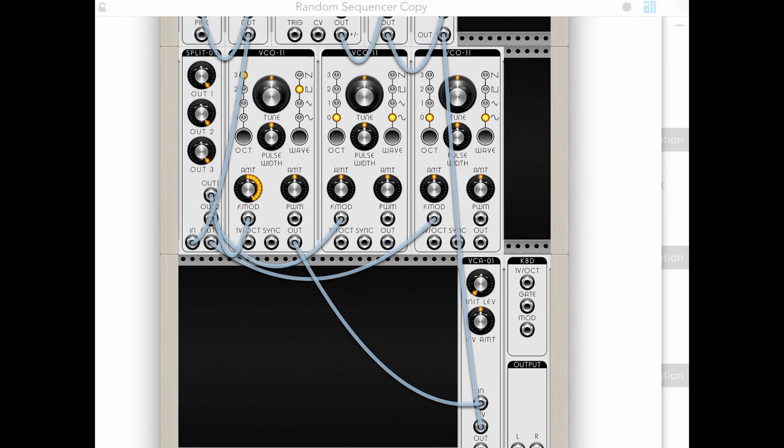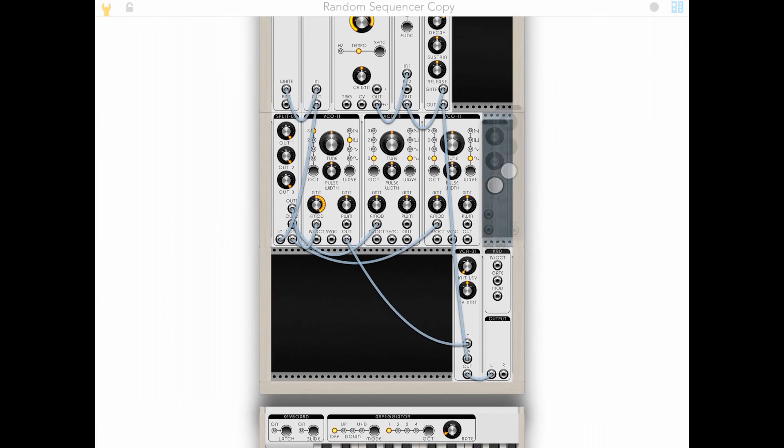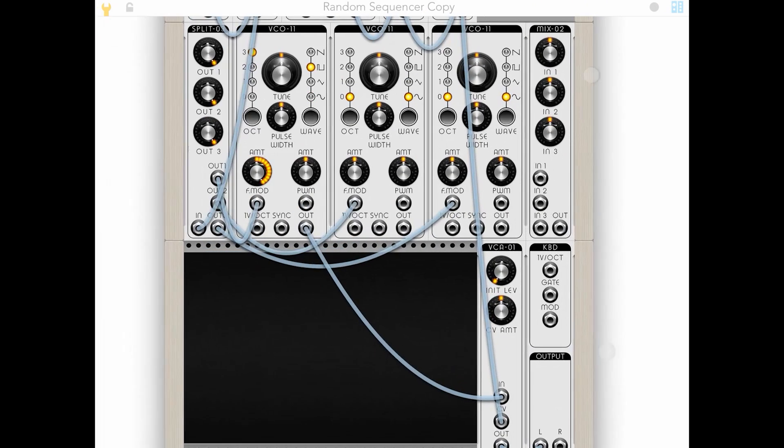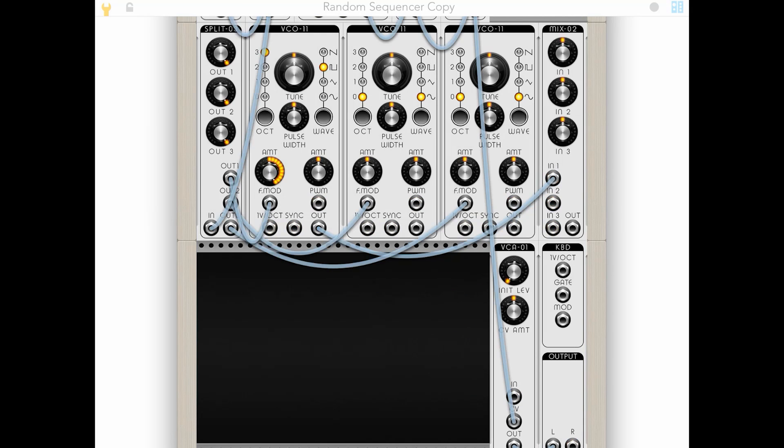I'm going to use a splitter to take our random tone generator and split it across all three of these. And now we need a mixer to take the input from all these. Or the output, I should say, inputted to the mixer.